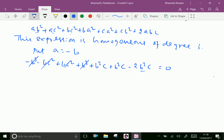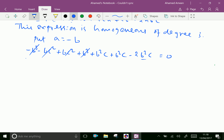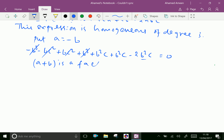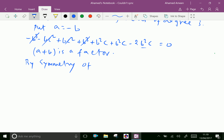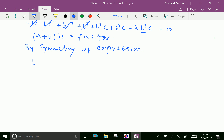Therefore, by factor theorem, (a + b) is a factor. By symmetry of the expression, we can say (b + c) and (c + a) are also factors.